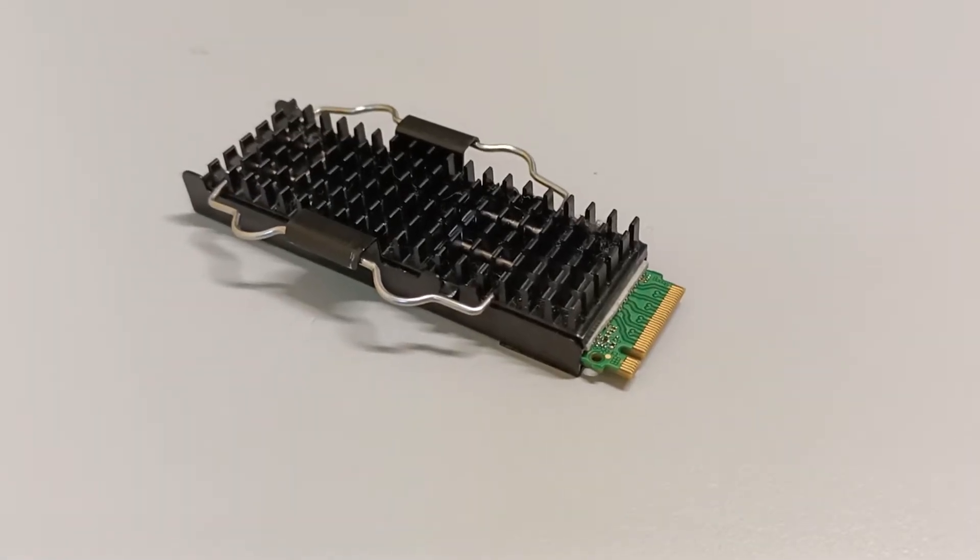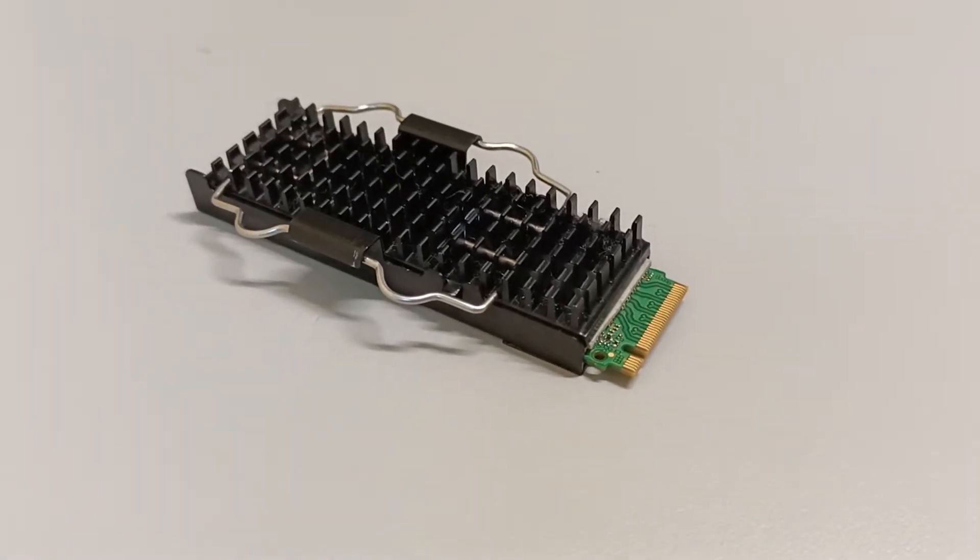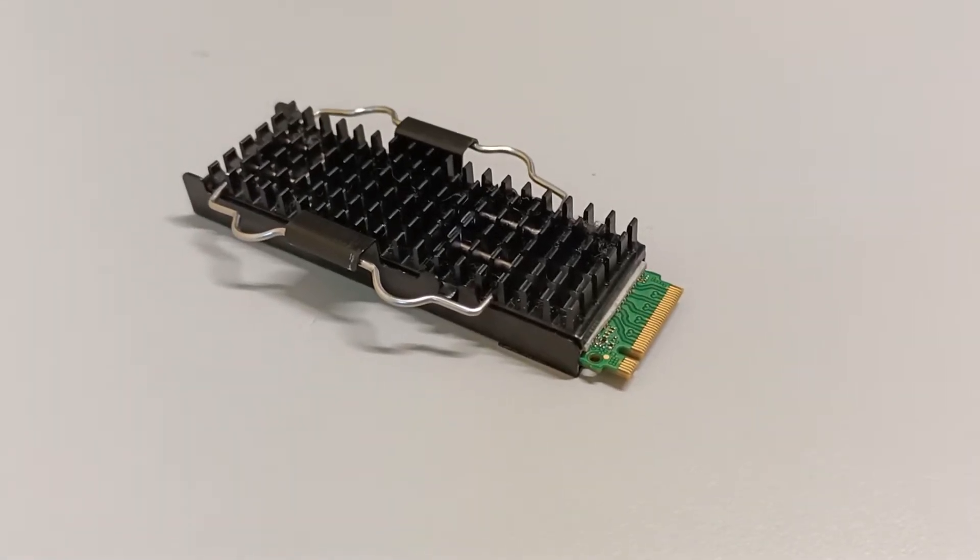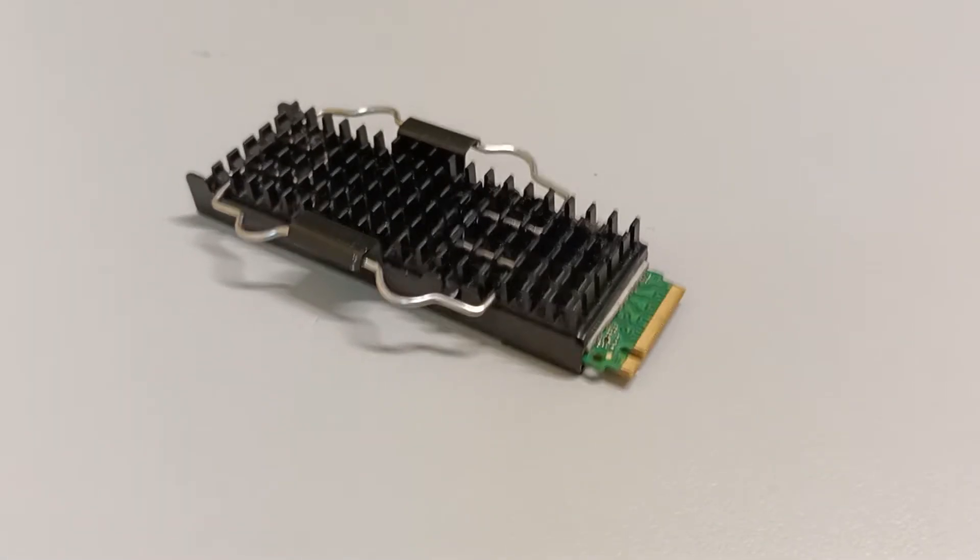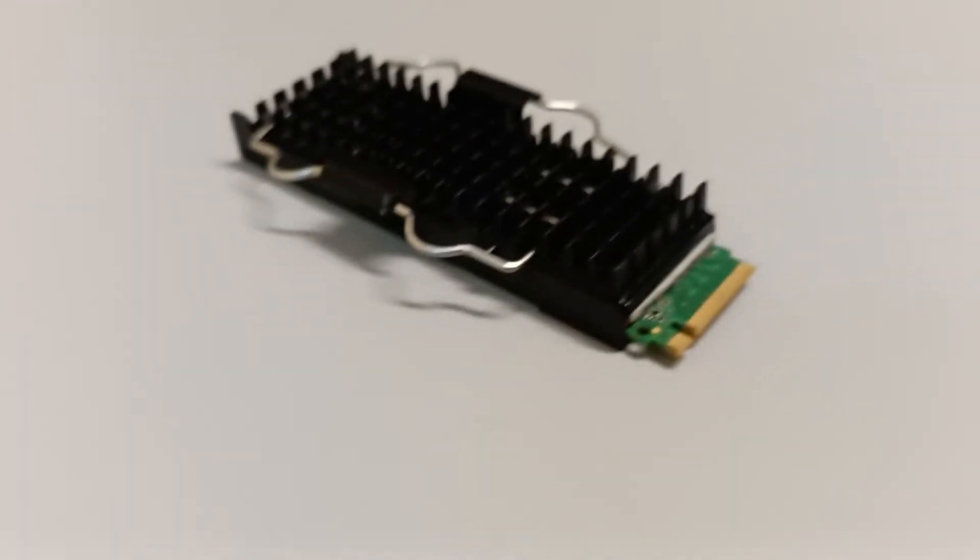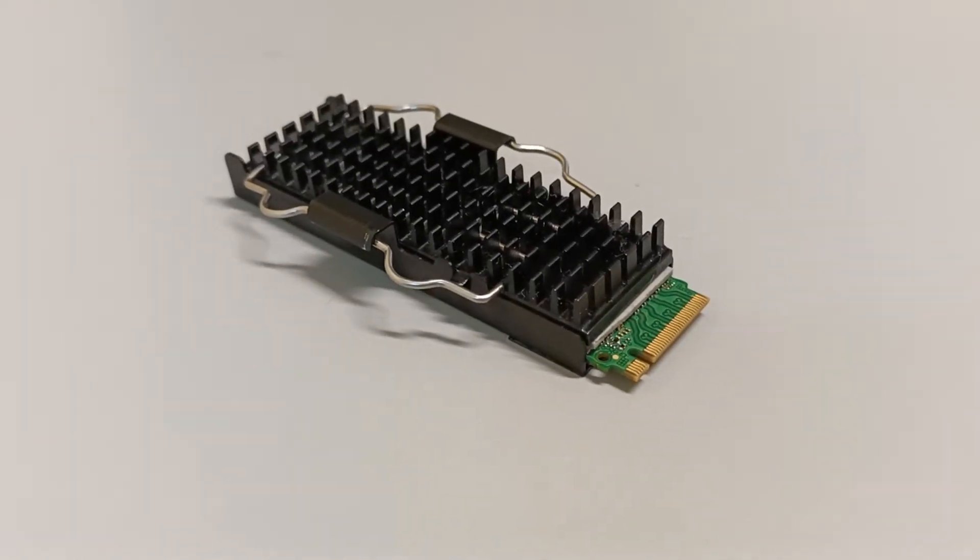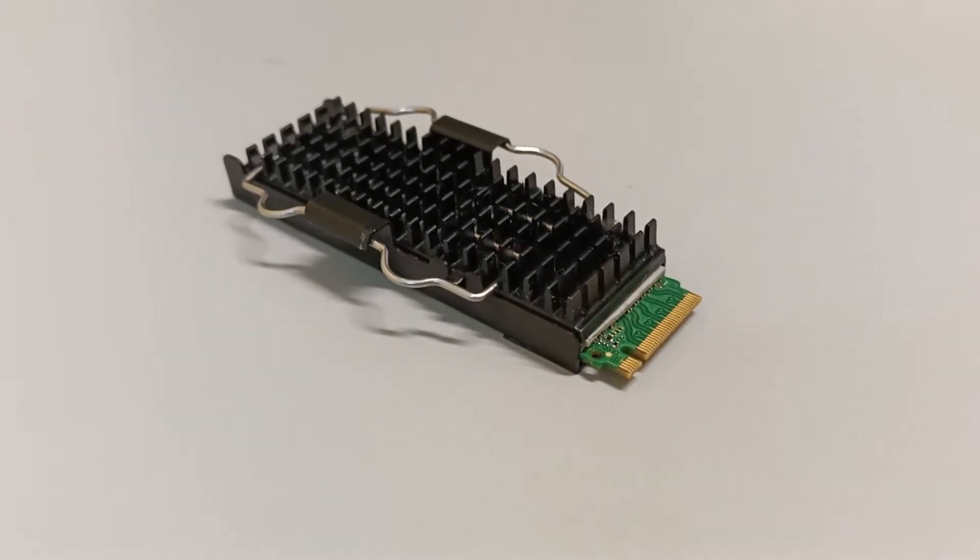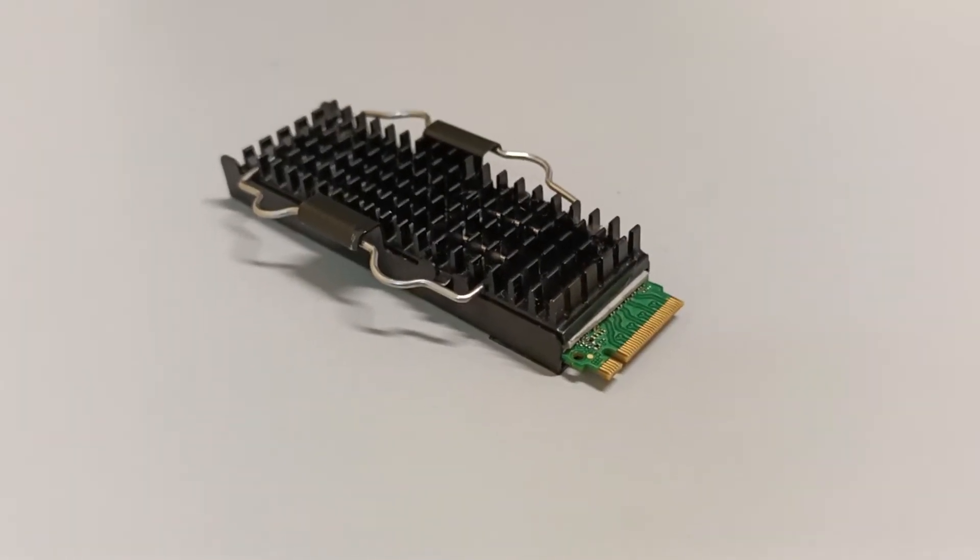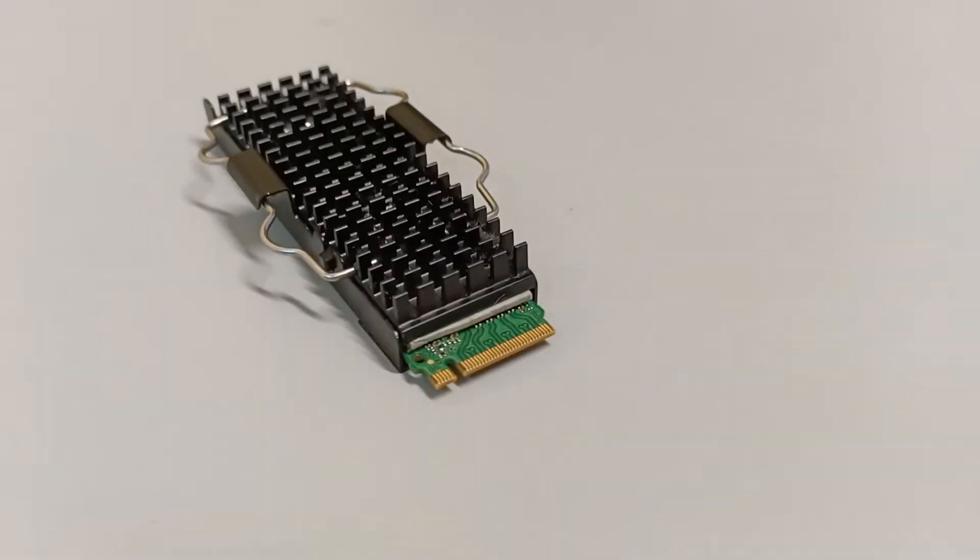With SSDs becoming faster and with more microchips, this thermal heat sink is an essential component for professional and high-performance computers.